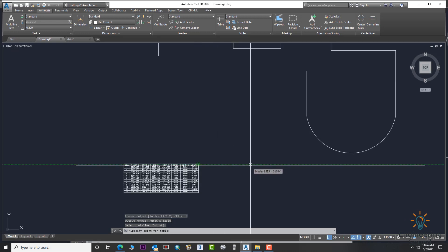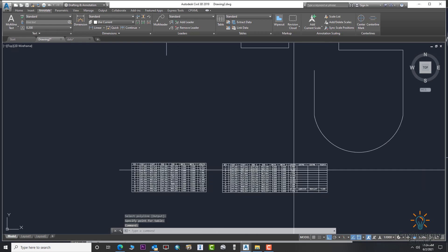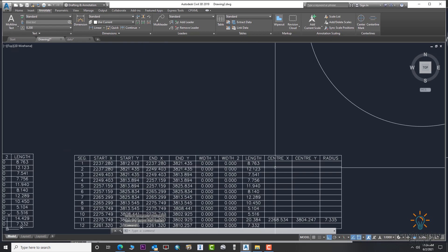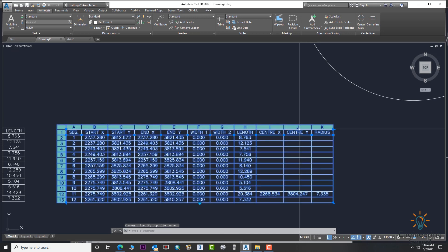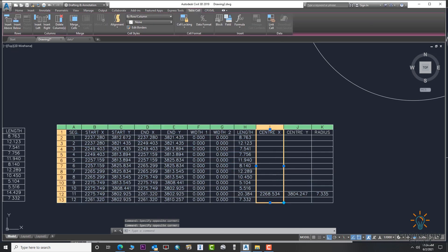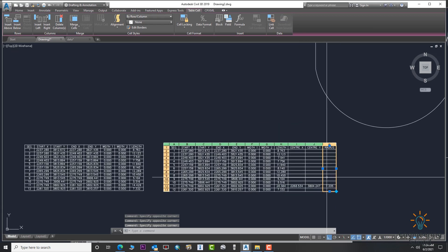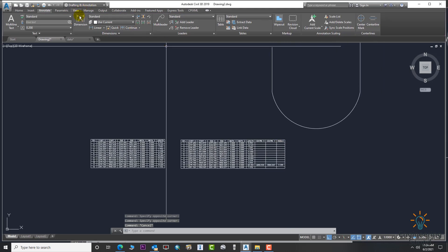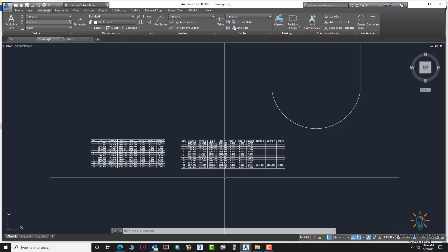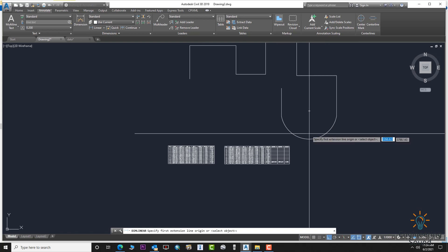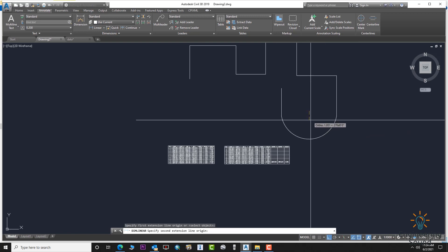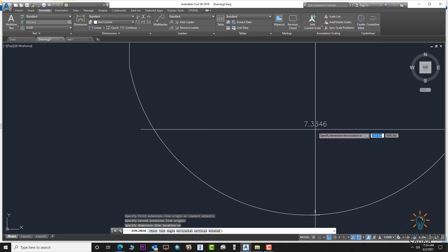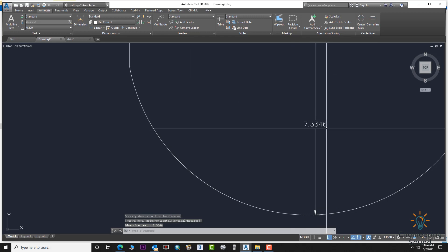Here is our updated table. It now includes extra information for the arc — you can see the easting, the arc center coordinates, and the radius length. We will do a cross-check to verify the information is correct. Go to the Linear dimension and check the radius from here to here.